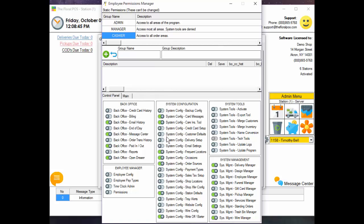We do have those three that you can't change, but if you want to add your own — maybe you have another type of employee group with a different name and you want to give them more access — you can do that. We'll come back to that in a second.